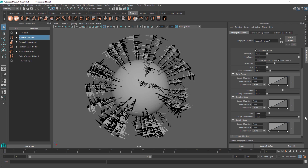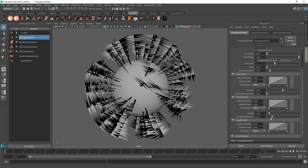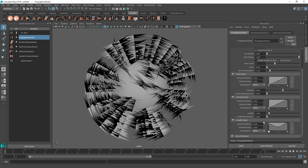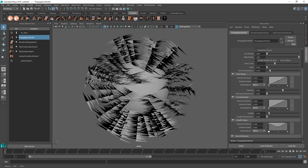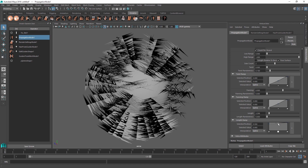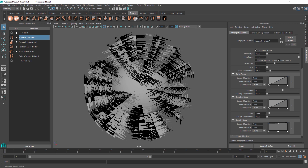You can also change the randomness of the length so some strands can be longer while others can be shorter. Let me change the randomness to zero. Additionally, there is a length ramp which you can adjust — all of these ramps are tapered towards the root by default. You can change that so the hairs are no longer becoming short towards the root, or make them even throughout the whole strand.